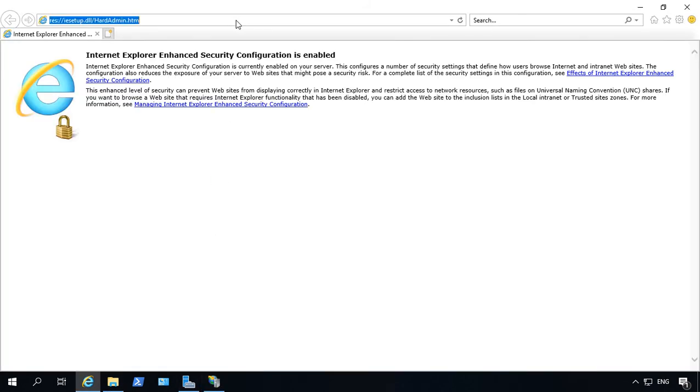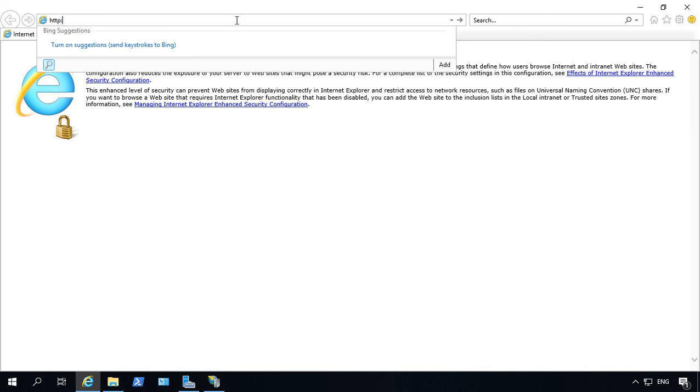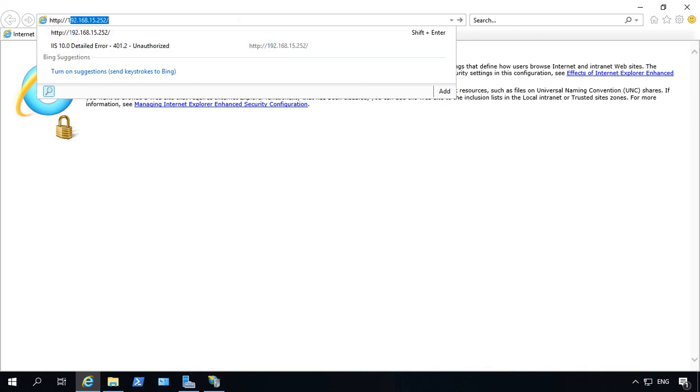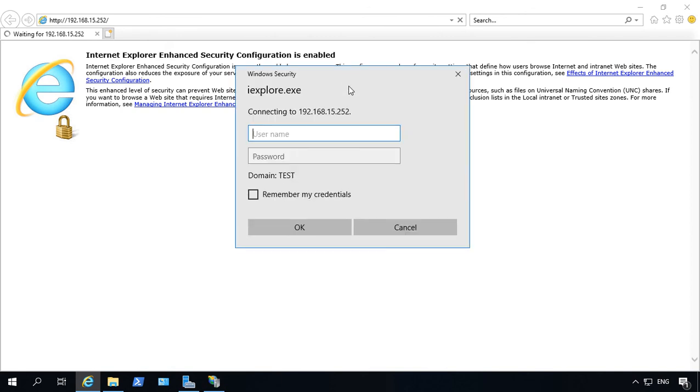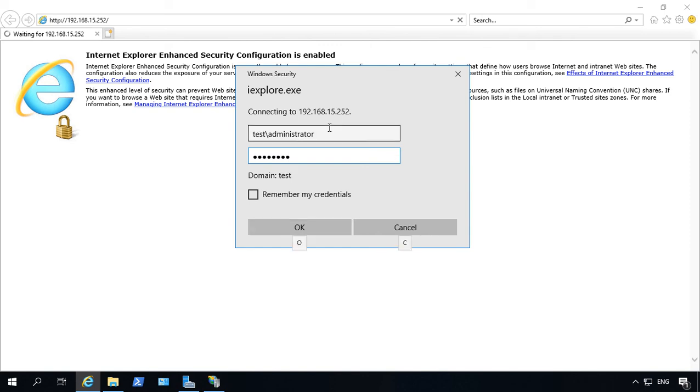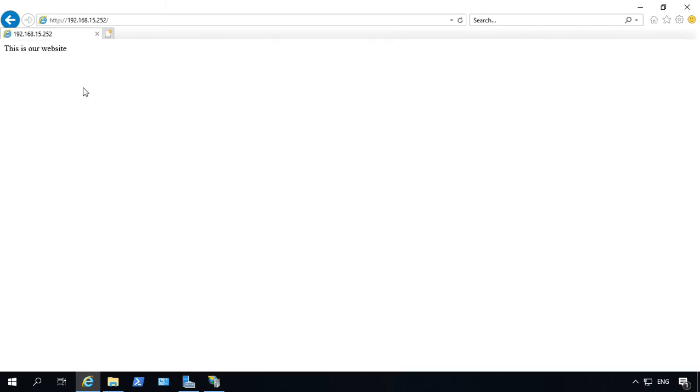So let's go back to our web browser and let's go back to our same page. And now we're getting a prompt for a username and password. So put in our domain name, and we'll use our administrator username.